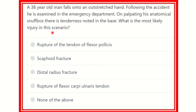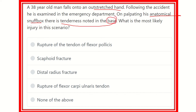In this question, a 38-year-old man falls onto an outstretched hand and is examined in the emergency department. When palpating the anatomical snuffbox, tenderness is noted at the base. To answer this, we first need to identify the anatomical snuffbox, then find out its floor and roof, which will make it easy to determine which structure is damaged.